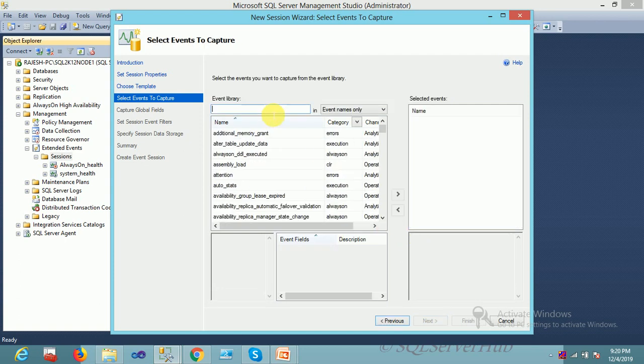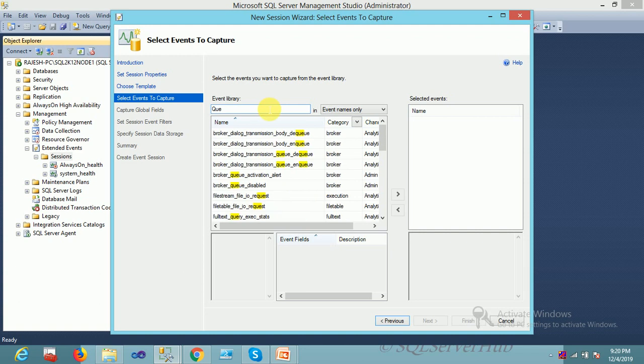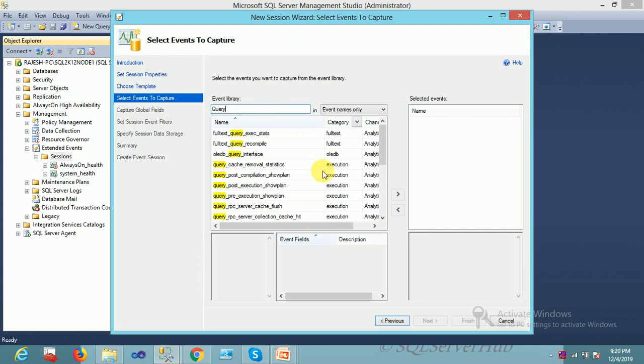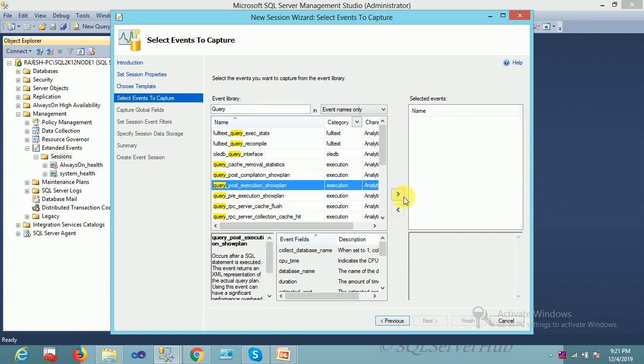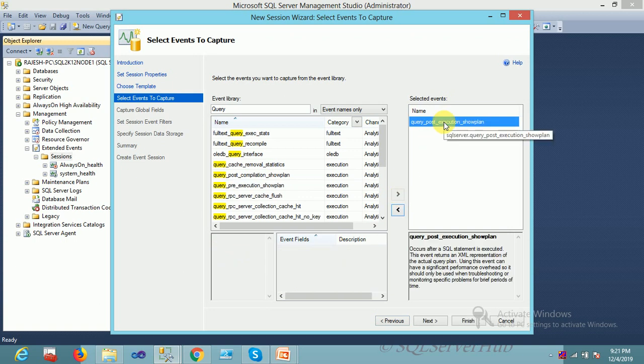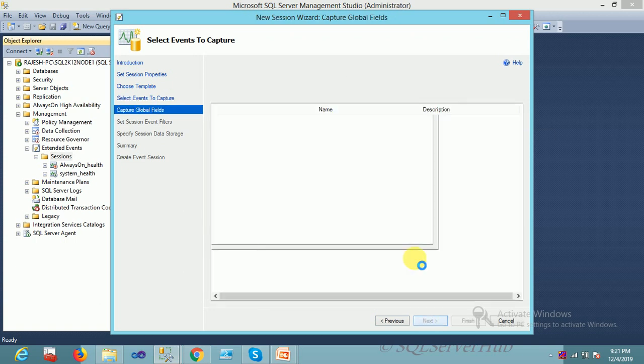As per my requirement, I have to capture query information and plan, so I have to search for query here. In the query section, I got query_post_execution_plan. Let me add this one by clicking the arrow.